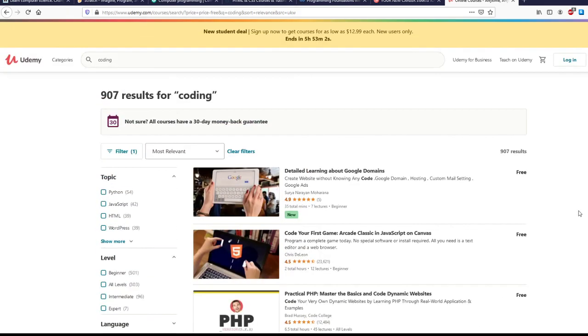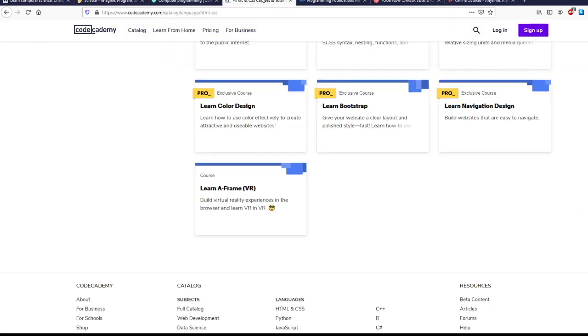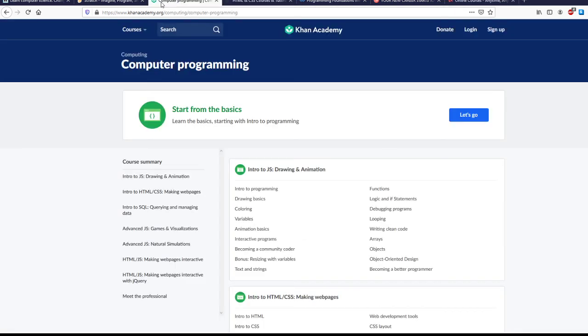Alright, so that is our video on a few different coding websites. Let us know if you played with any of these or if you're going to use any of these. We've tried code.org, we've done Code Academy, and we really liked them. They were a ton of fun. Thanks for listening.